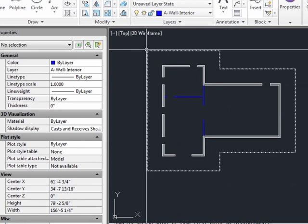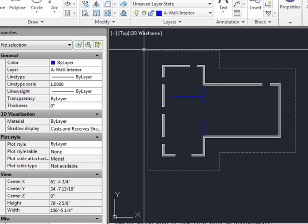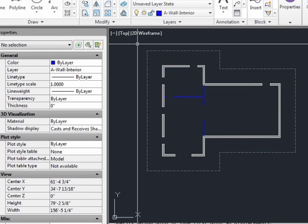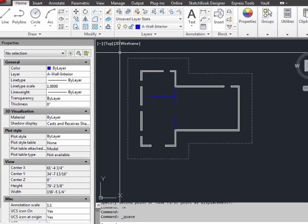We've created most of our model. I want to stop here and take a break. Go back if you missed anything. If it doesn't look like this, that's okay. Start over if you need to. Use the undo command to go back, save your work, and go again.